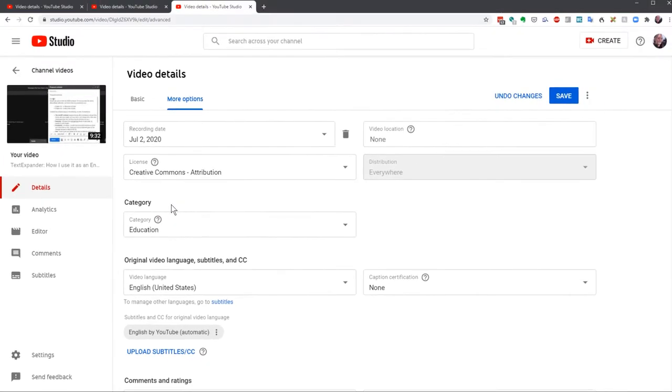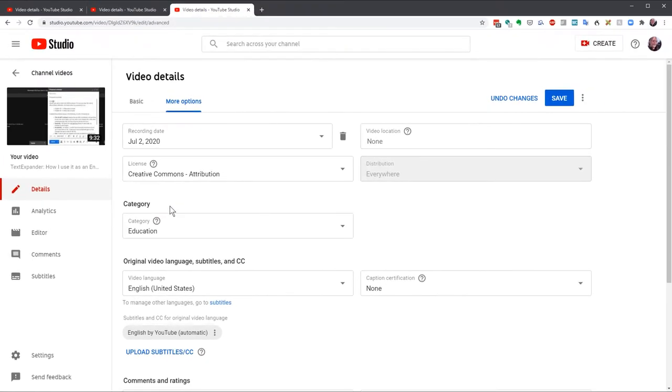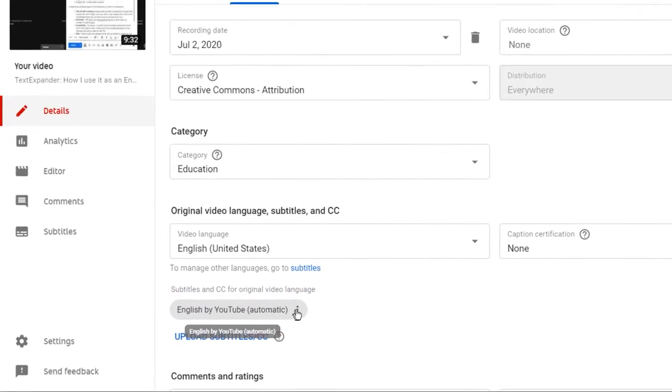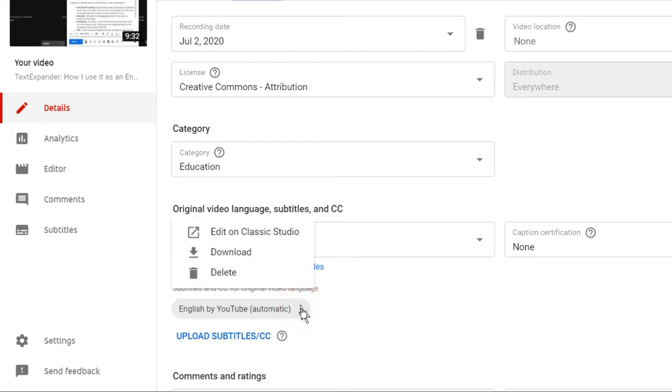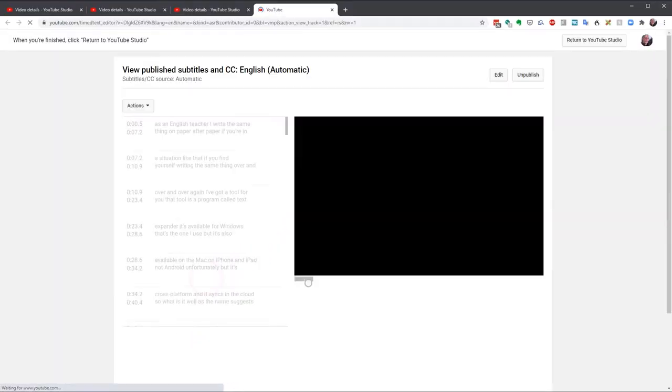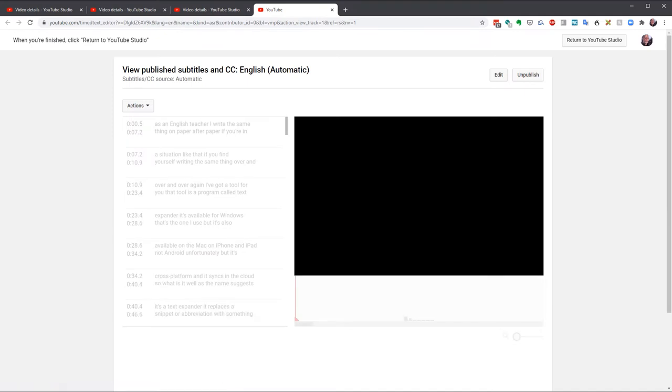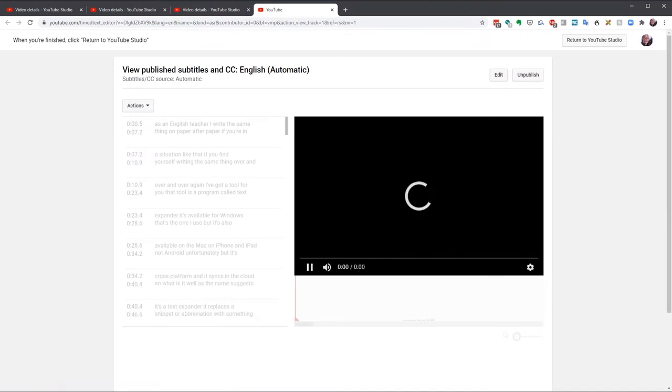Now YouTube is creating its automatic captions. You'll see it listed here. Click on the three dots next to English by YouTube, and choose Edit on Classic Studio. And here we are, ready to edit YouTube's captions.